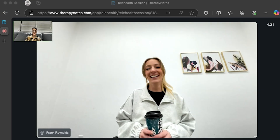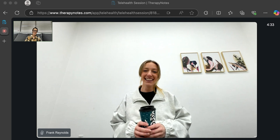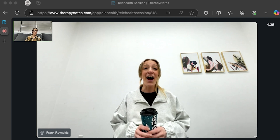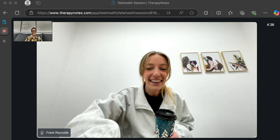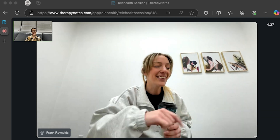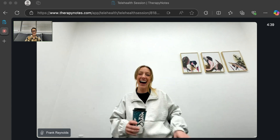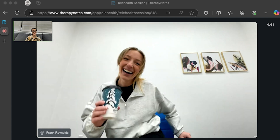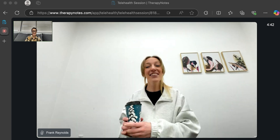Noise cancellation is now enabled for Safari on Macs, iPads, and iPhones. Other devices already have this functionality. Telehealth participants will hear reduced noise from other people in the session.